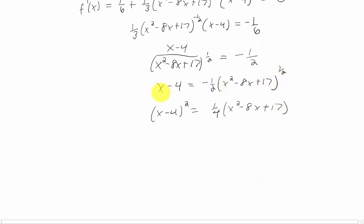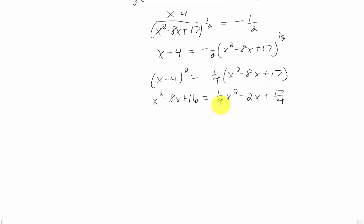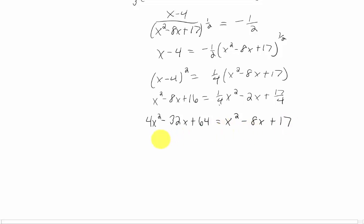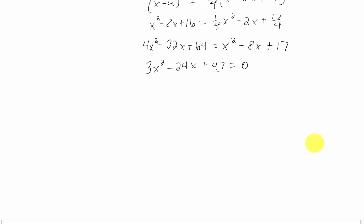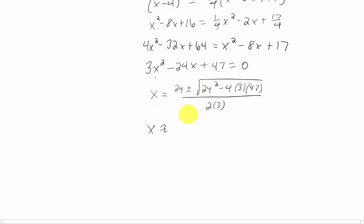Squaring the left side gives (x − 4) squared, which I'll foil. Squaring the right side turns the negative 1/2 power into positive 1/4, and squaring the square root just leaves what was inside it. To clear the fractions, I multiply both sides by 4. Now we have a quadratic, so I move everything to one side and use the quadratic formula to solve.